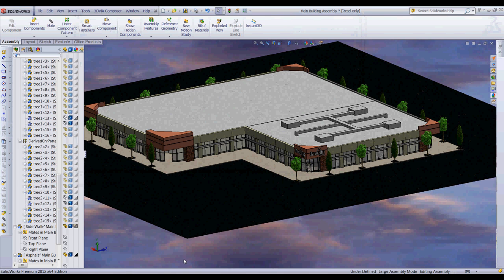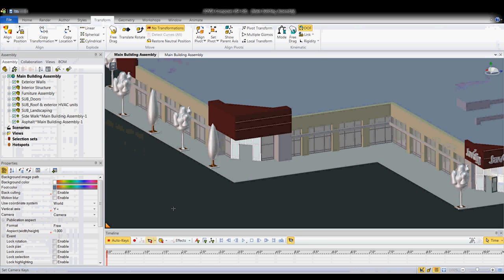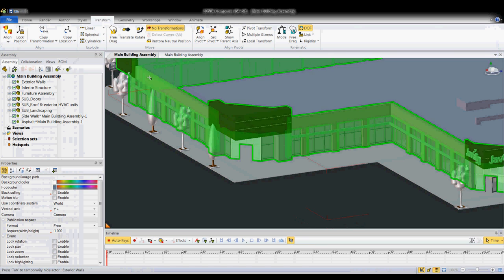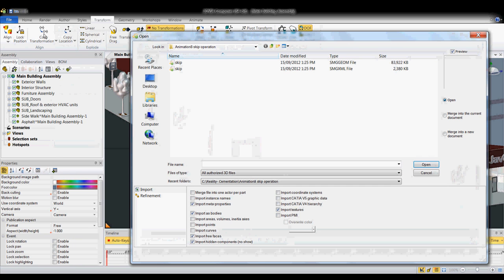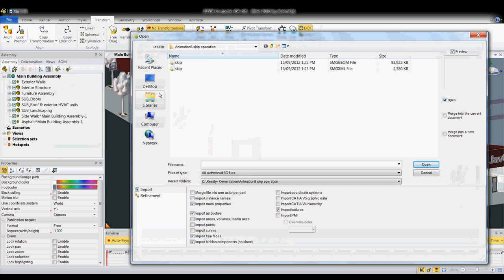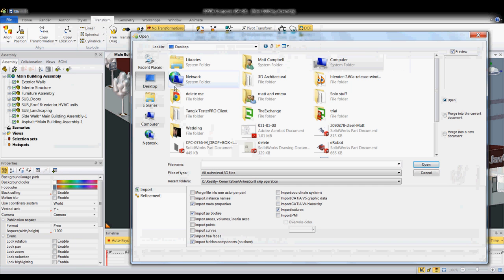And then from inside of 3D Via Composer, if I were to open it up just like I would any other, go File, Open, find it on my computer.